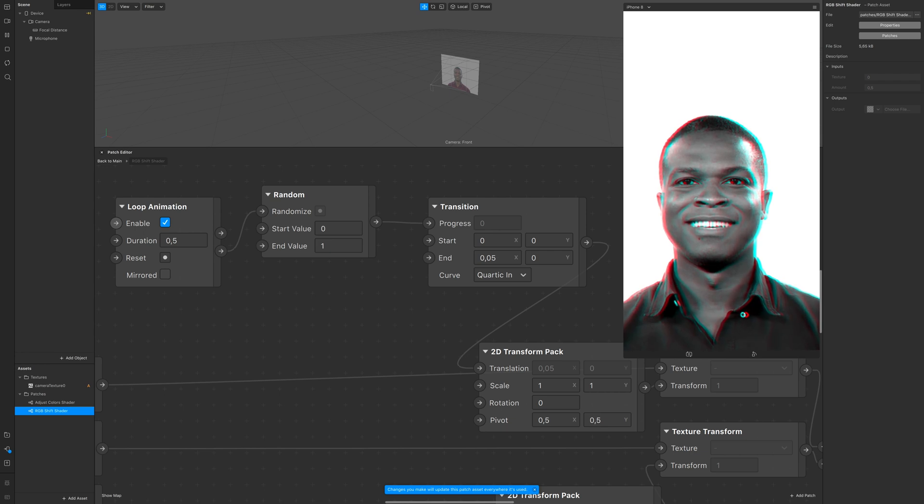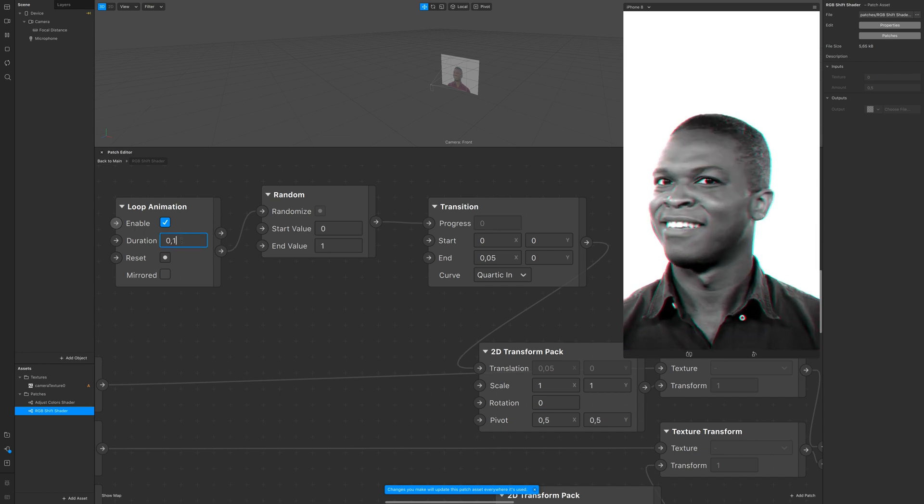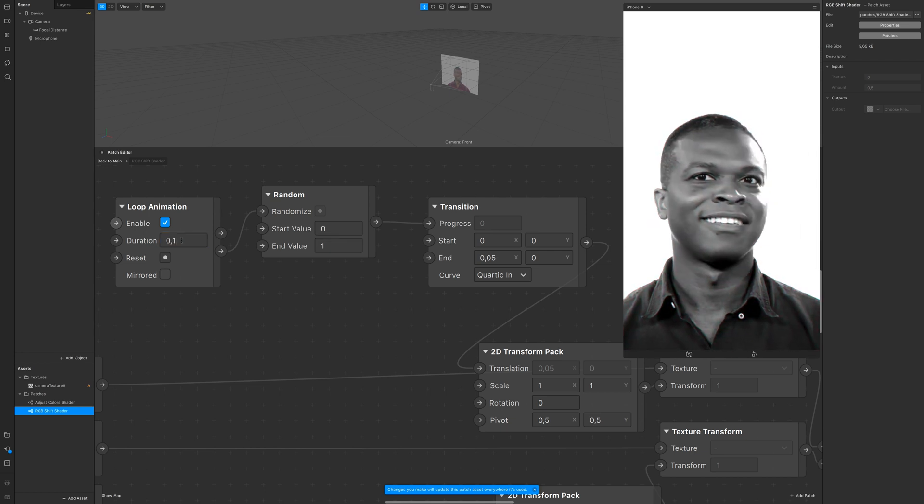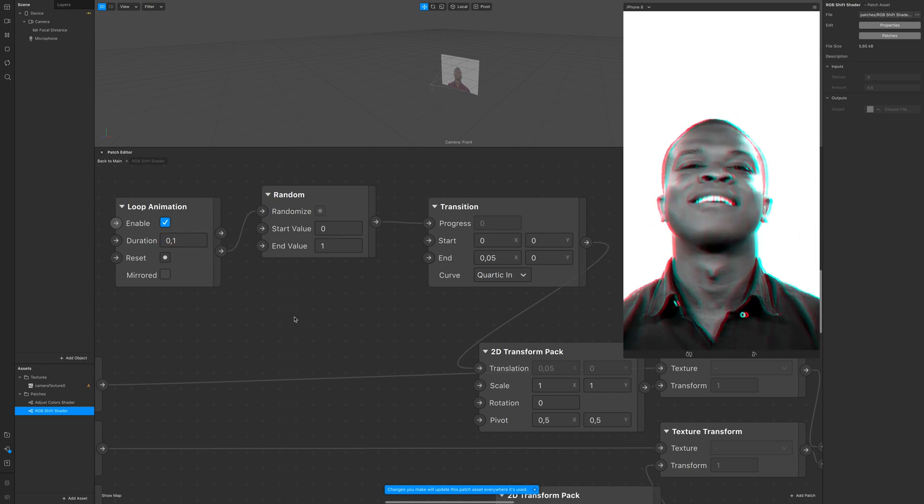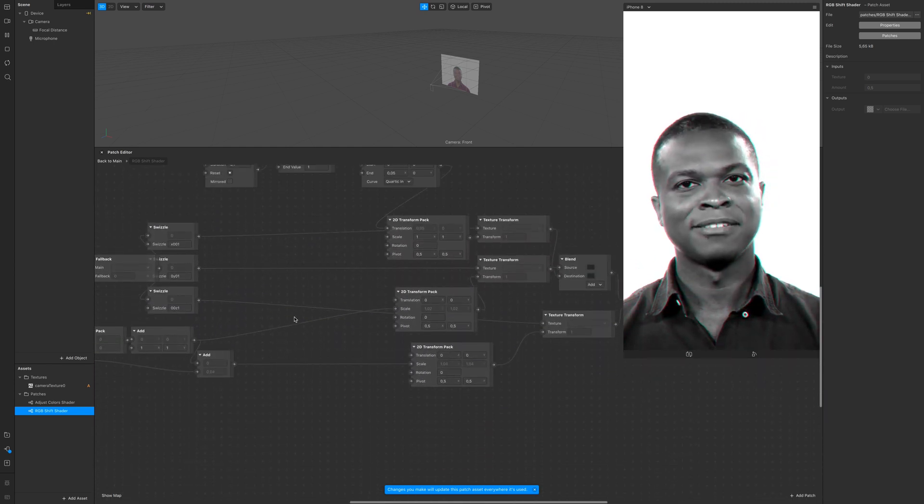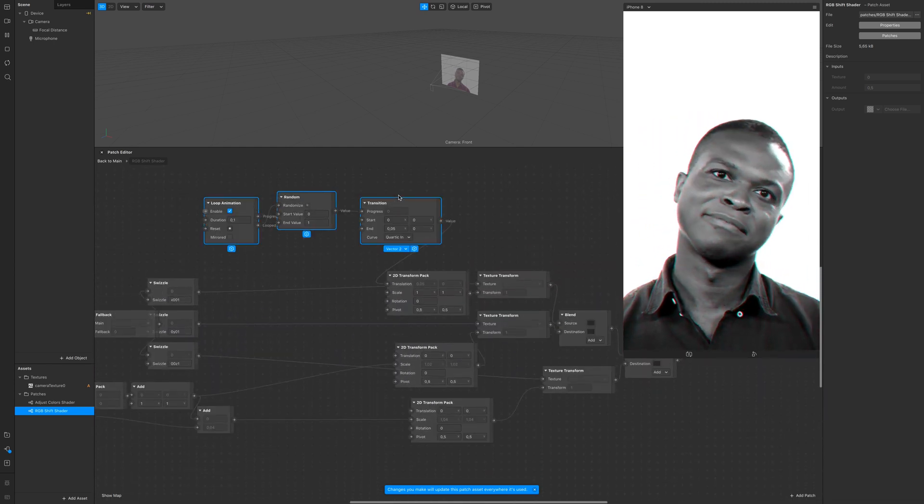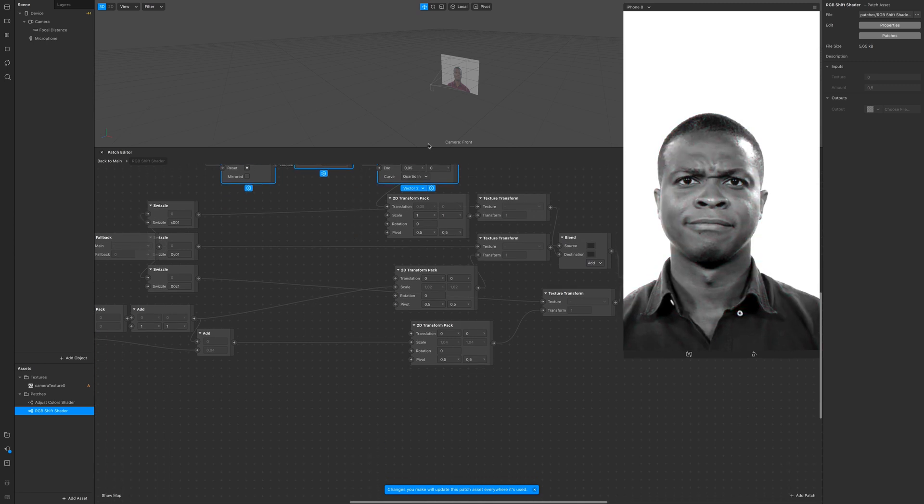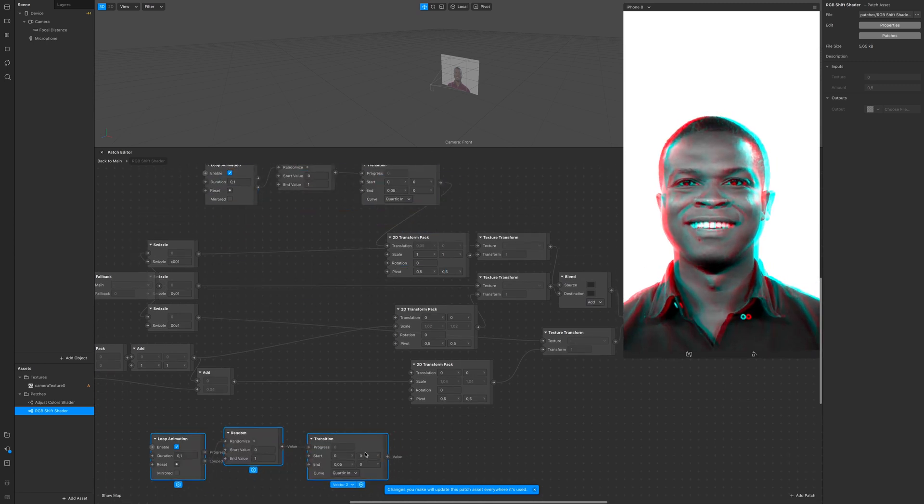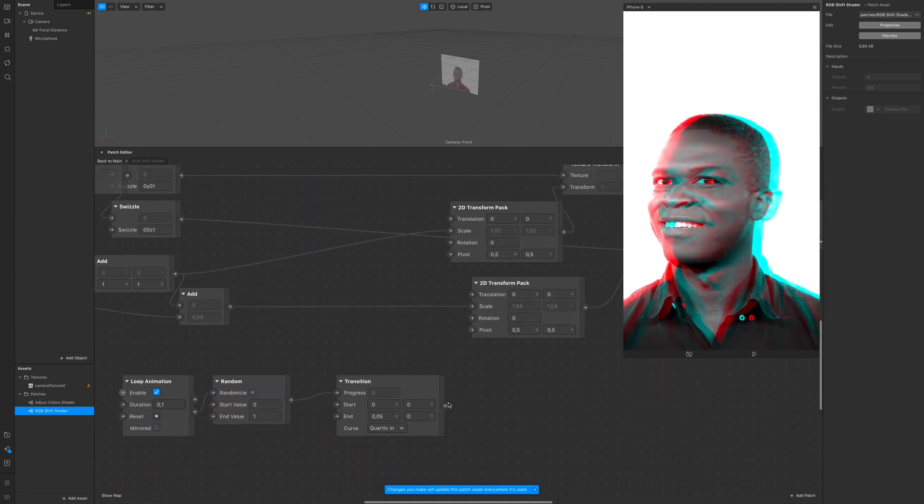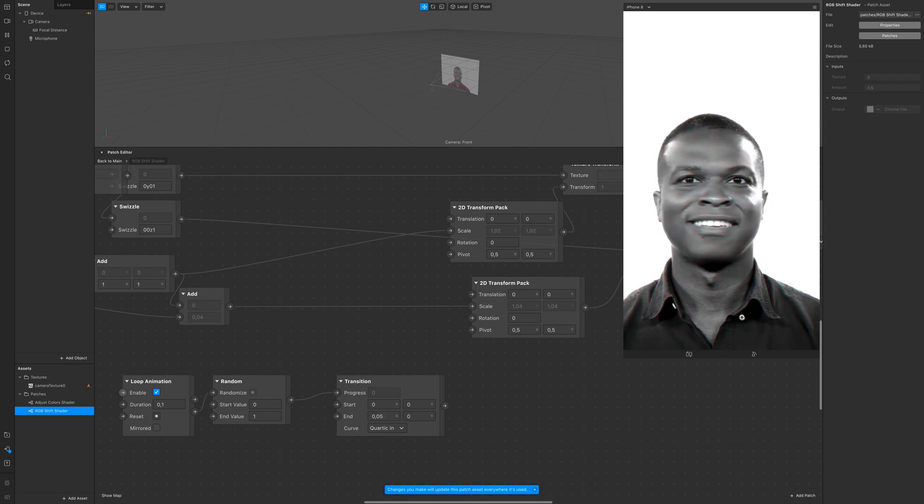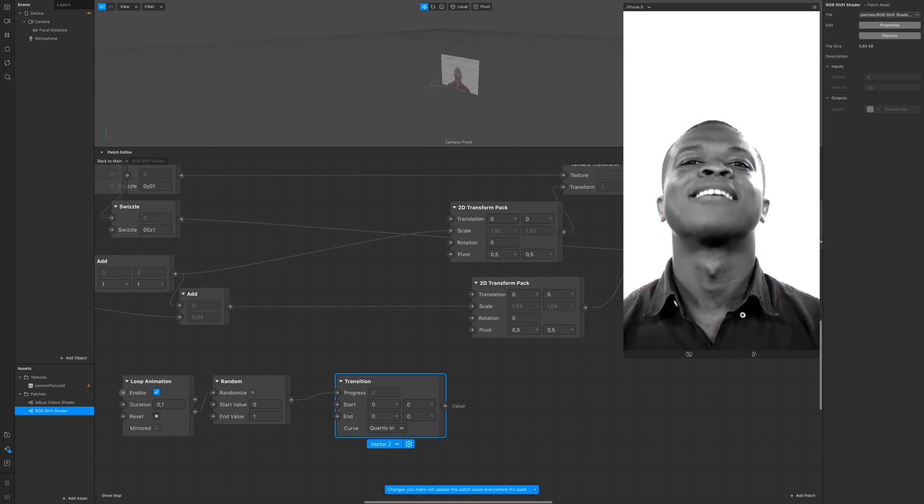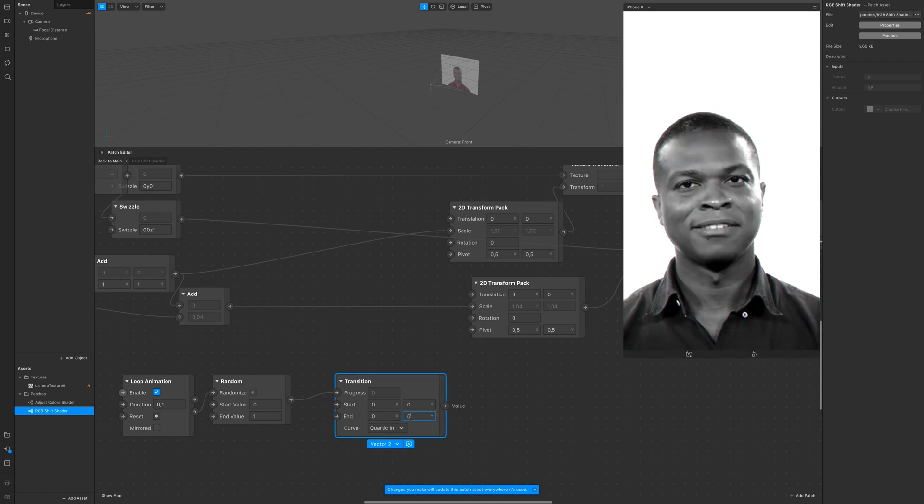Now we have our value randomized in a range between 0 and 1. You can Command+C and Command+V to duplicate it and use the same concept on a separate 2D transform pack if you want to see more of those colors.